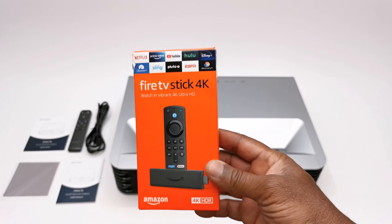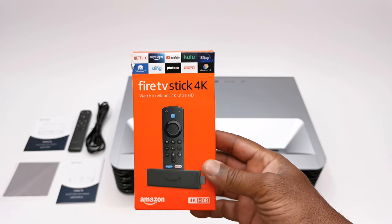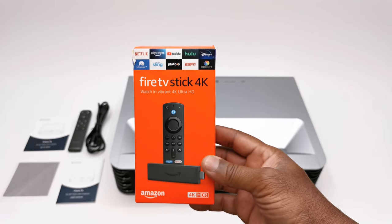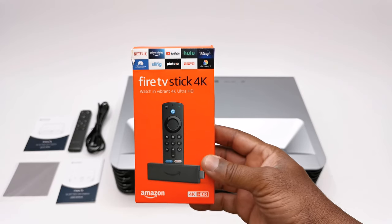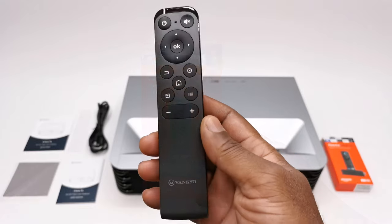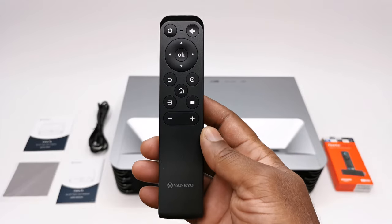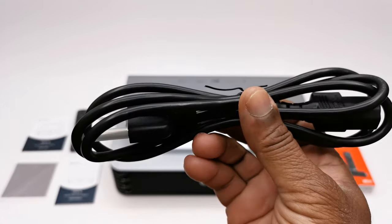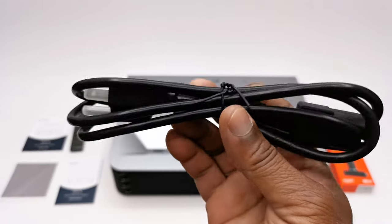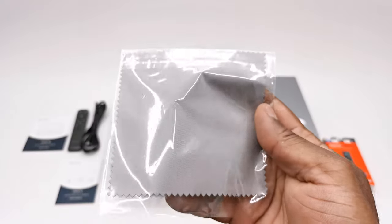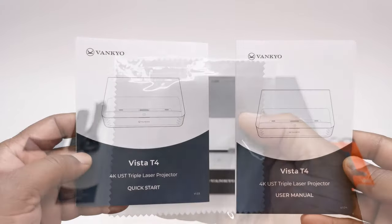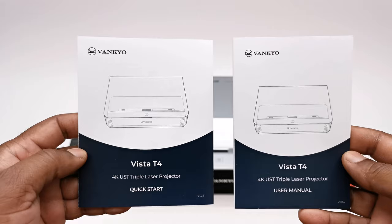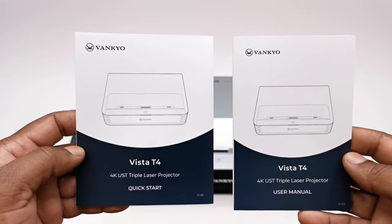Also in this purchase you get a special bonus of the latest Amazon Fire TV Stick 4K model, a Bluetooth remote, one 3-pin AC power cable, a lint-free lens cleaning cloth, a user manual, and a quick start guide.